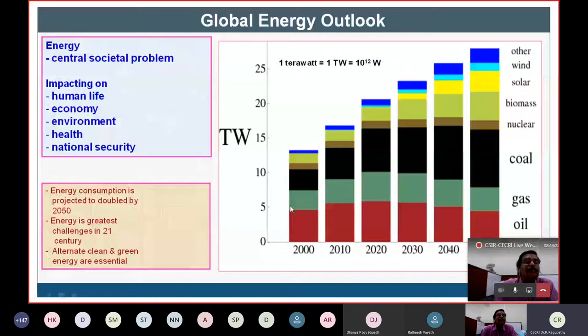Keeping that in mind, the Nobel laureate has already coined that we will be having trillions of money, but there won't be enough energy resources.